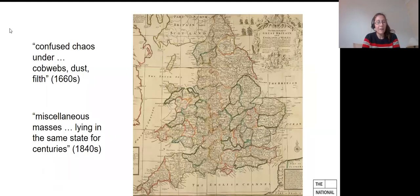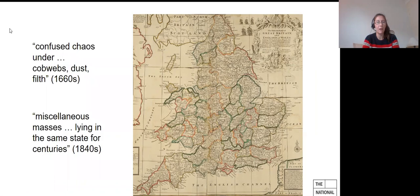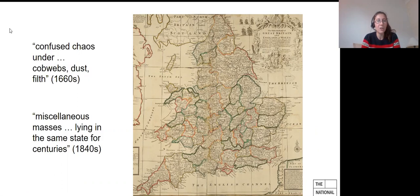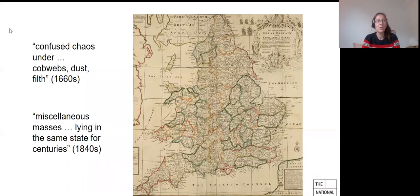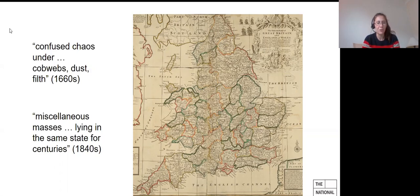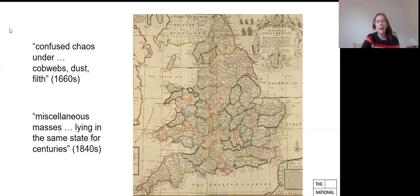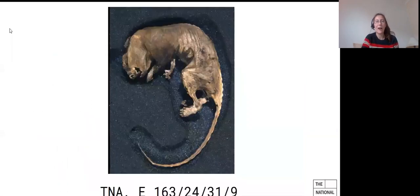And as these quotes highlight on the left-hand side of the slide, confused chaos under cobwebs, dust, filth, miscellaneous masses lying in the same state for centuries, which seems uncannily familiar even today. Well, it just shows that locating records was a rather difficult matter. And that's where the rat makes an entrance.